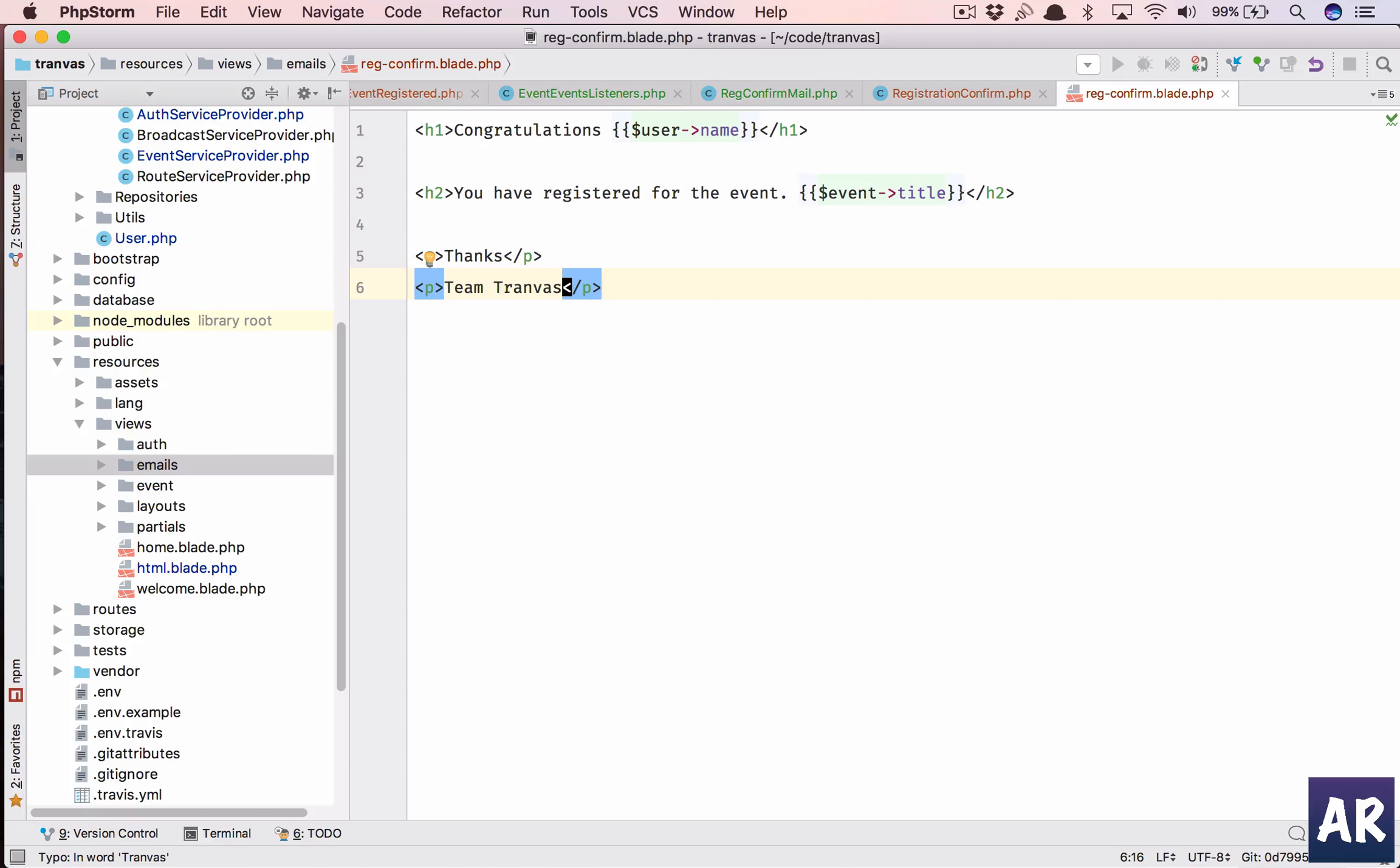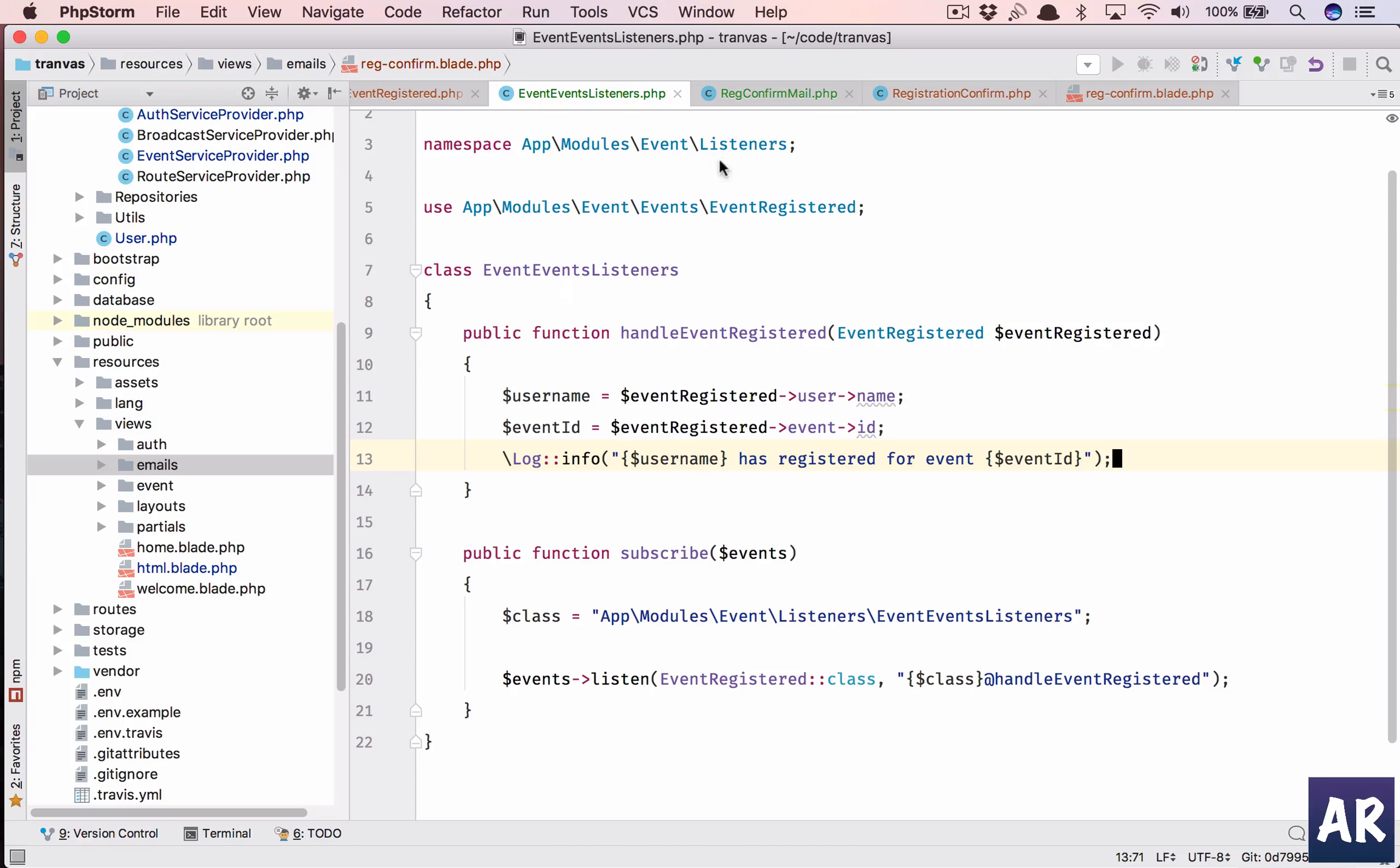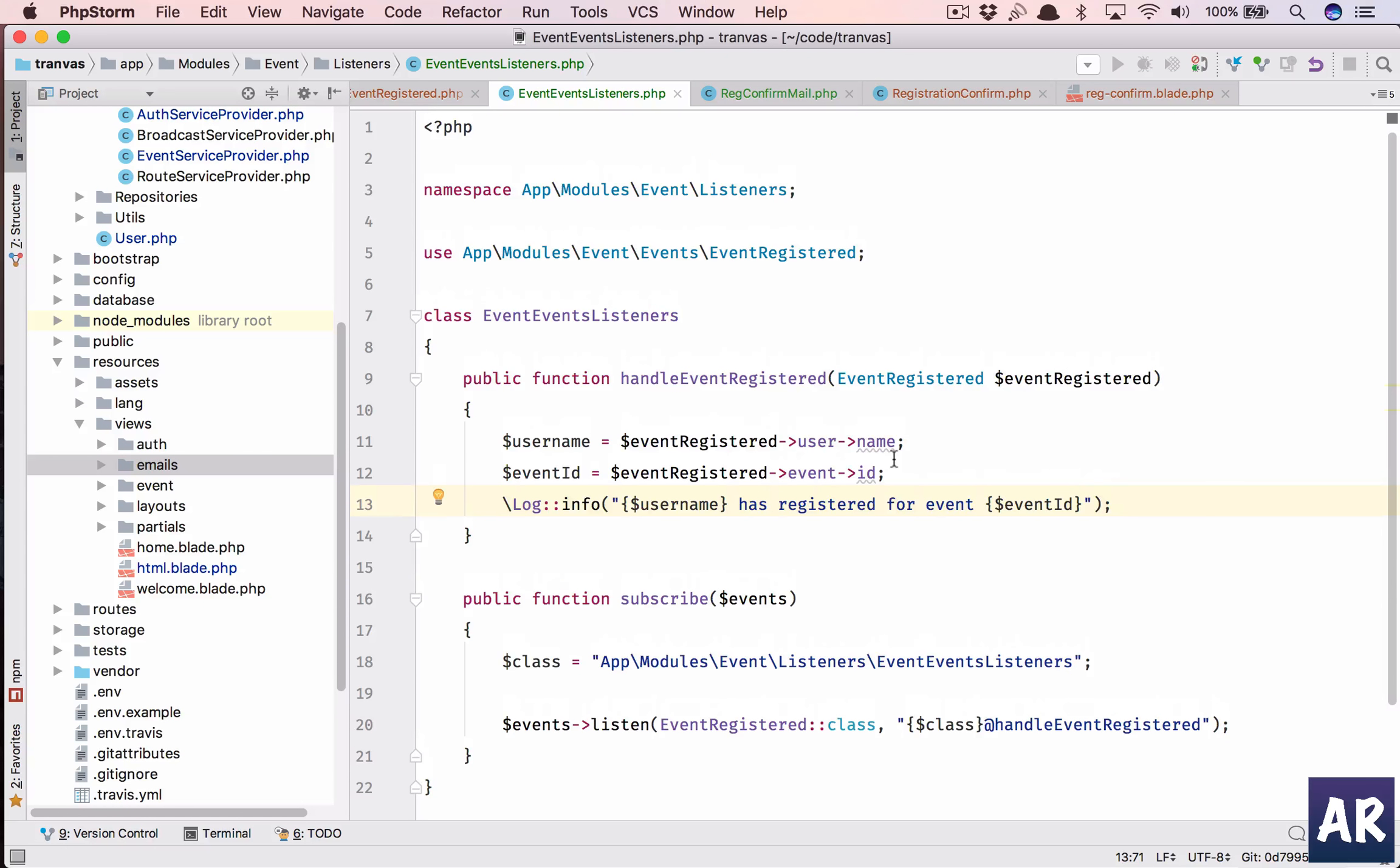Yeah so this is good enough I think. Let's check the flow. We have everything required in here but we haven't called the mail function right, so that's something which we need to do.